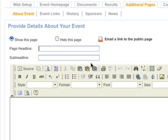Enter a page headline and create a title for your About Event page. If you like, you can also add a sub-headline.